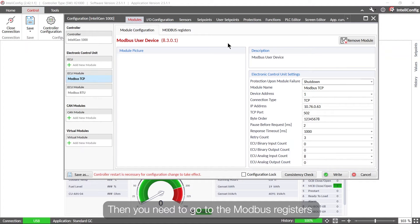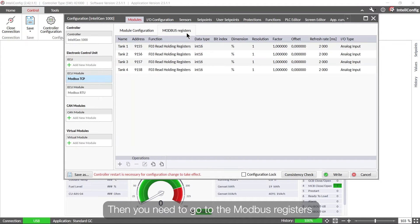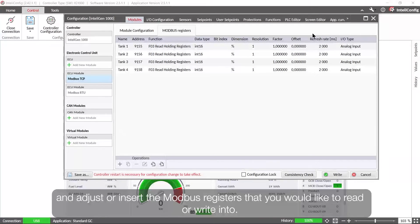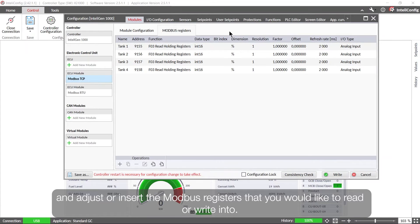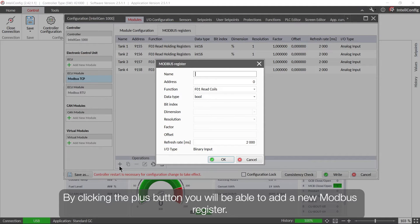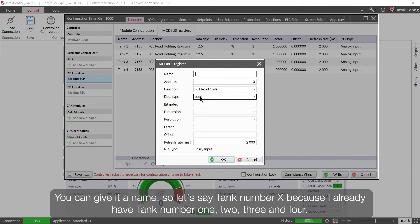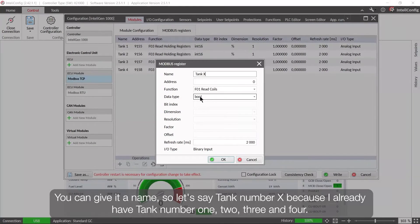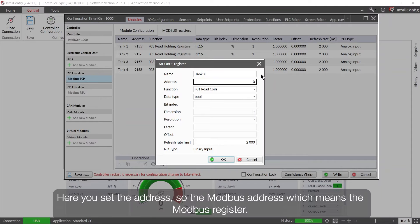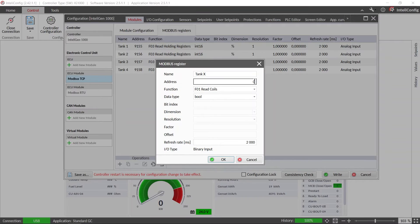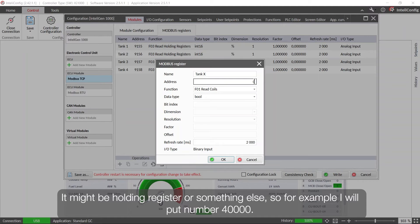Then you need to go to the Modbus registers and adjust or insert the Modbus registers that you would like to read or write into. So by clicking the plus button you will be able to add a new Modbus register. You can give it a name, so let's say tank number X because I already have tank number 1, 2, 3 and 4. Here you set the address, so the Modbus address which means the Modbus register. It might be holding register or something else.